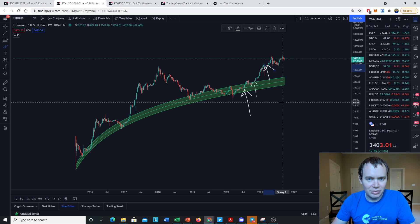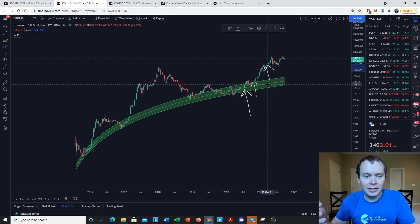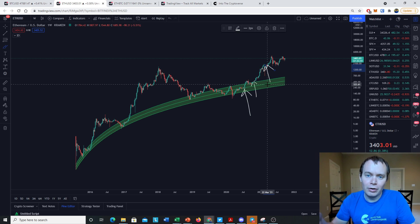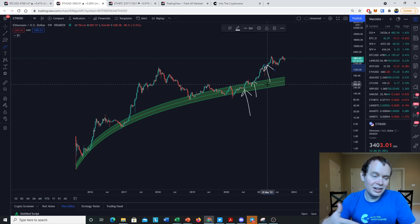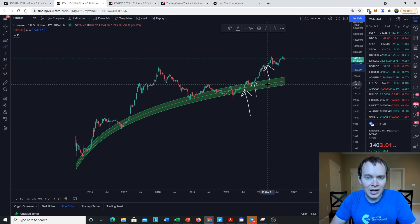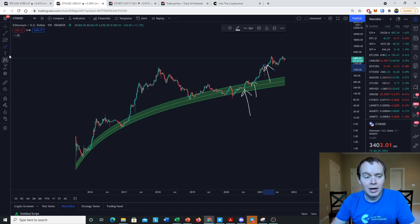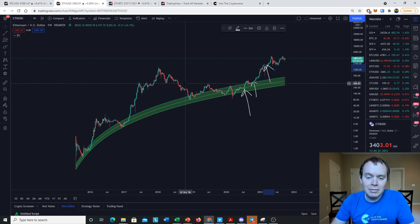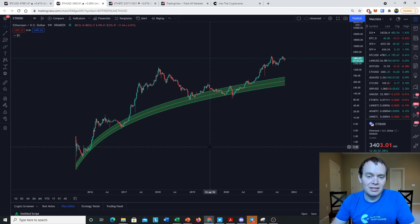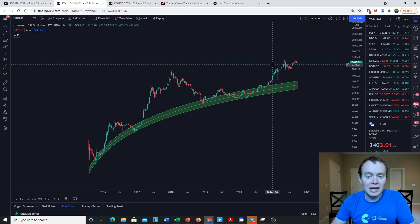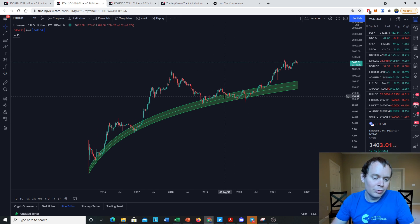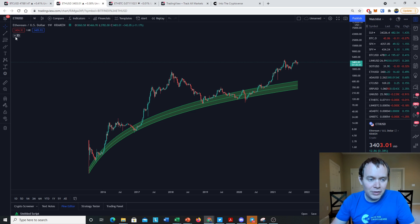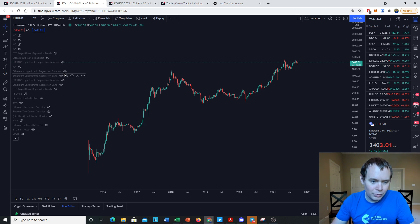The whole idea is that Ethereum still has a ways to go. While it might not be as great of an opportunity to accumulate it today as it was a year and a half ago, it still doesn't mean that it's not a good investment. This is not financial advice, of course, but it doesn't mean it's not a good investment even if it's beyond these other regression bands.